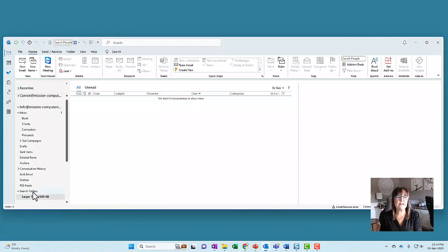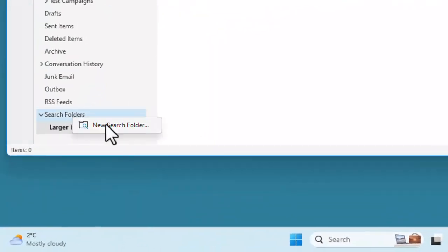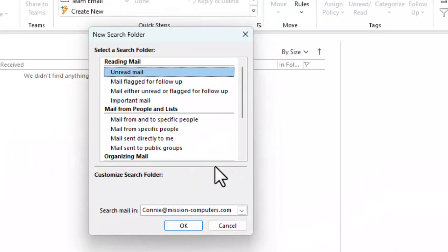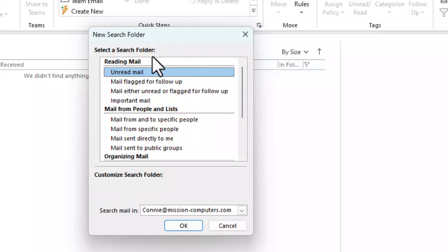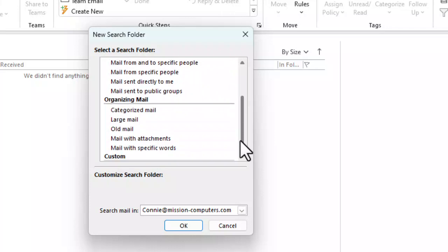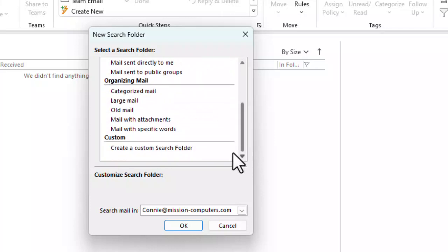Let's right click on where it says search folders and choose new search folder. And now let's take a moment just to kind of read through this list. It divides up your search folder options based on kind of the action. Are you looking for the emails that you've read or haven't read? Are you looking for mail from people? Are you looking for ways of organizing your mail? Or do you have a completely different idea on how you want to search for stuff?